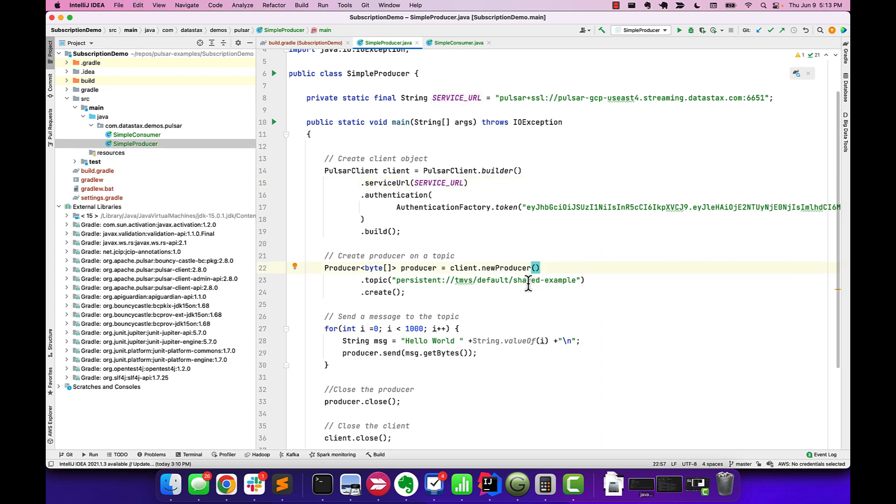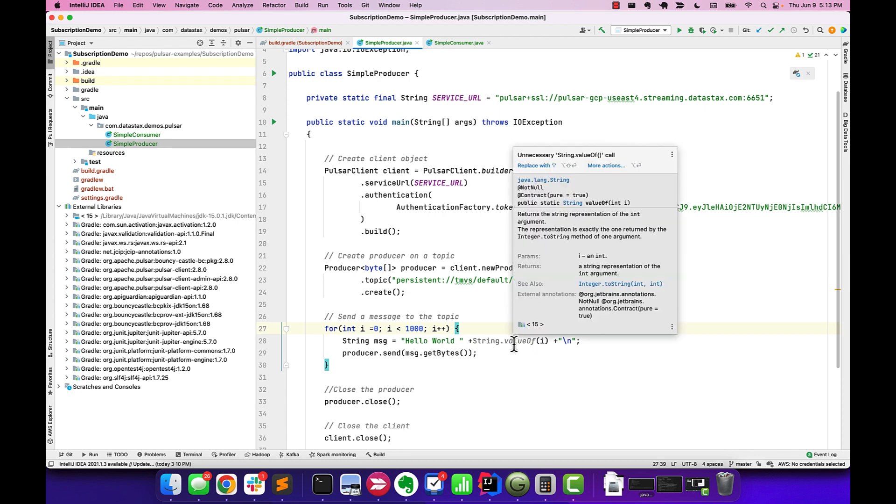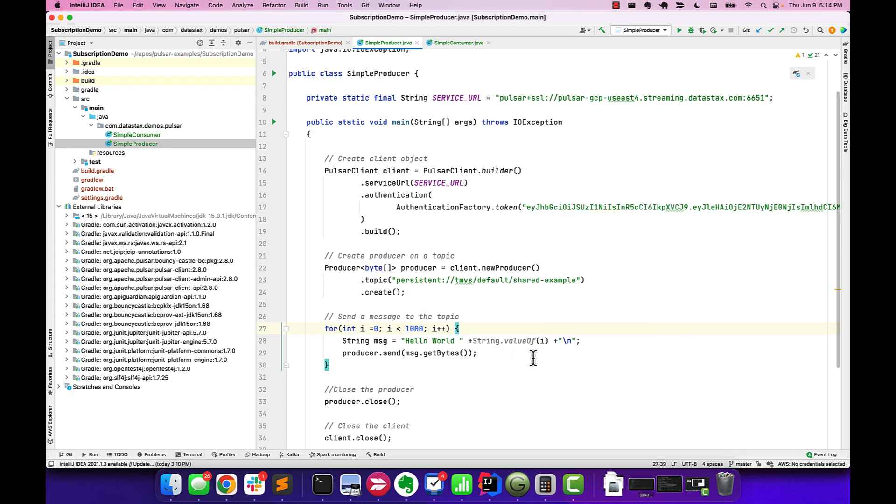We're going to tell Pulsar that we want to attach to the shared example topic, and then we're going to loop from 0 to 999, creating messages of the format Hello World 0, 1, 2, 3, 4, so on and so forth, all the way up until 999, and for each one of those messages, we're going to push that onto the shared example topic.